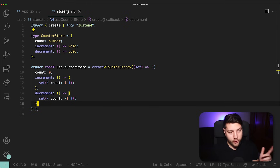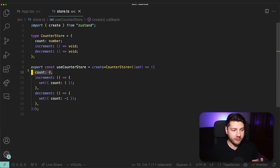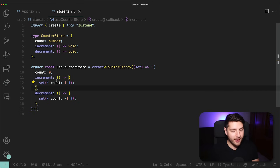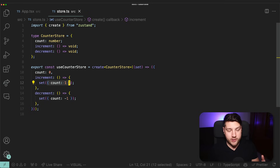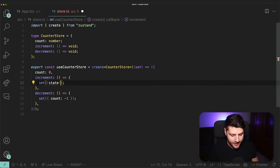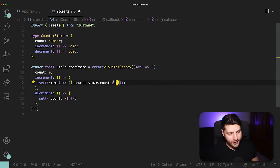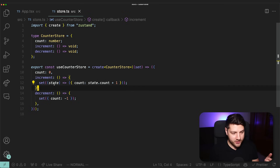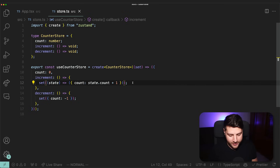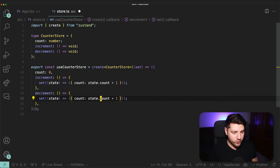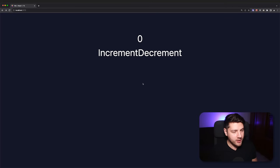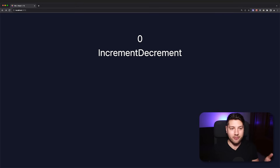Now let's go back to our store and change the implementations to actually use the existing state value, incrementing by plus one and decrementing by minus one. The way to do that is to change how you call set — instead of passing a plain state object, you pass it a function that returns new state and has access to the previous values. So inside increment we do set(state => ({ count: state.count + 1 })), and for decrement we do count: state.count - 1. Saving and going back to the application — pressing increment increments by one every time, pressing decrement decrements by one every time. This fully works.